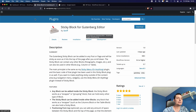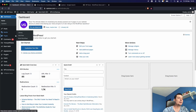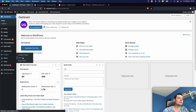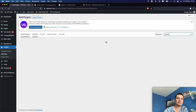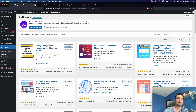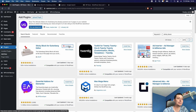Now let's go and see how you can enable this stickiness on Gutenberg blocks and how it will look. We go to Plugins, Add New, and search for "sticky". You'll find "Sticky Block for Gutenberg" — this is the plugin. Hit Install Now, then click Activate.